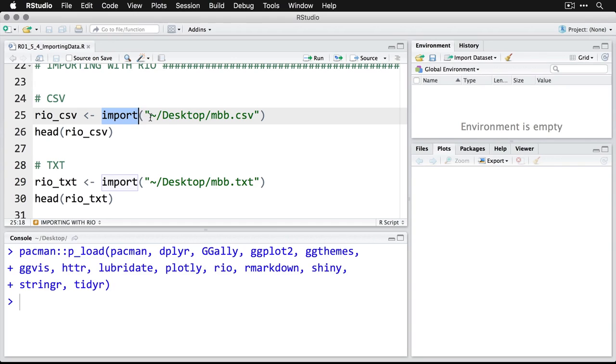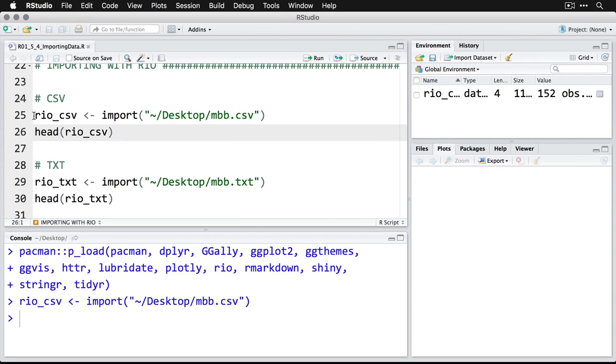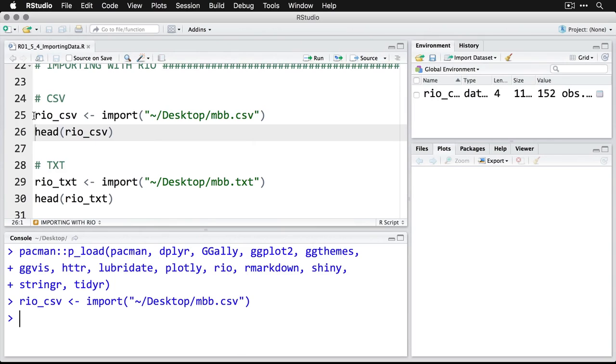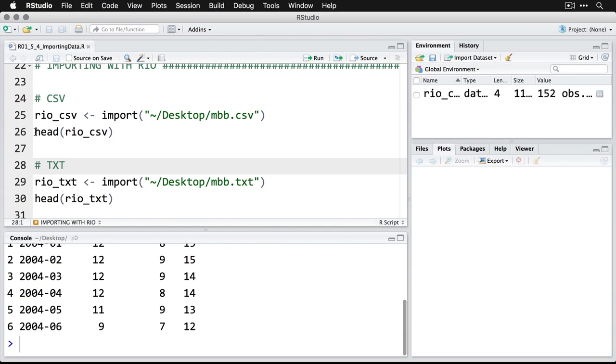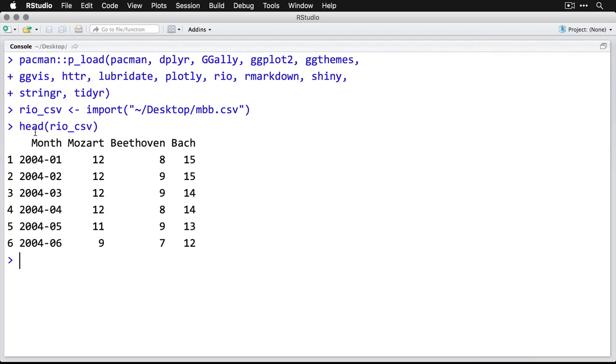I'm going to run that. And you can see that it just showed up in my environment on the top right, I'll expand that a little bit. I now have a data frame. Let's take a look at the first few rows of that data frame. I'll zoom up. And you can see we have months listed. And then the relative popularity of search for Mozart, Beethoven and Bach during those months.